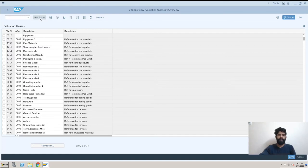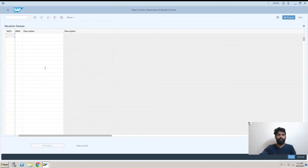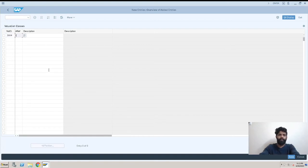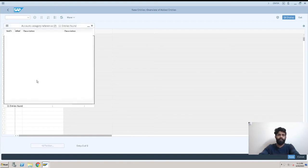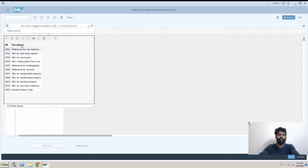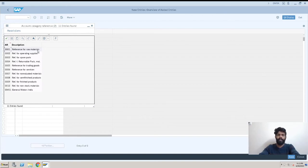We'll go on New Entries. Here we have 3004. The account reference category - the account reference for raw metal. This is the account category reference 1001, reference for raw metal. I will be selecting this.